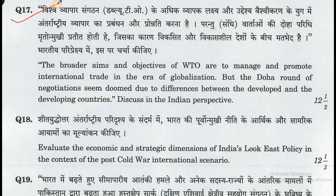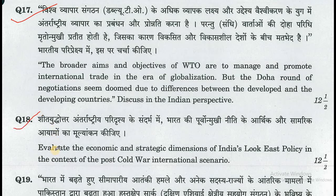Question number 17: The broader aims and objectives of WTO are to manage and promote international trade in the era of globalization, but the Doha Round of negotiations seemed doomed due to differences between the developed and the developing countries. Discuss in the Indian perspective. Question number 18: Evaluate the economic and strategic dimensions of India's Look East policy in the context of the post-Cold War international scenario.